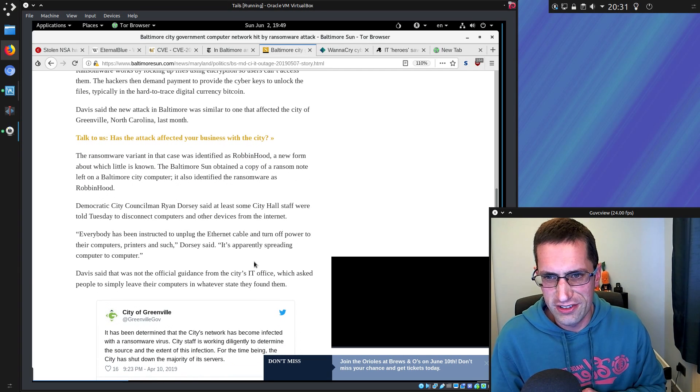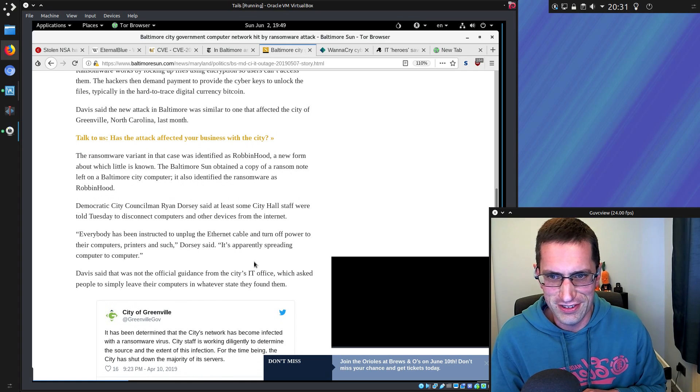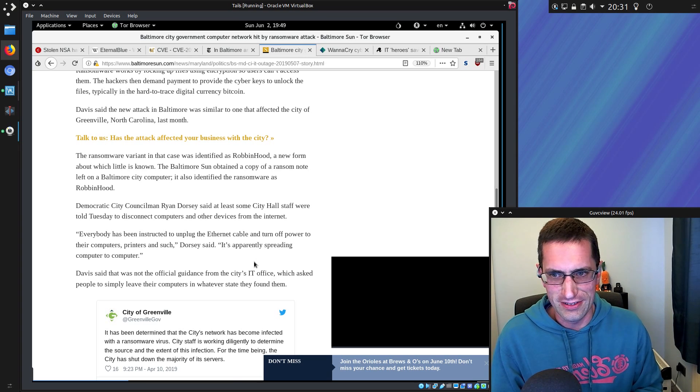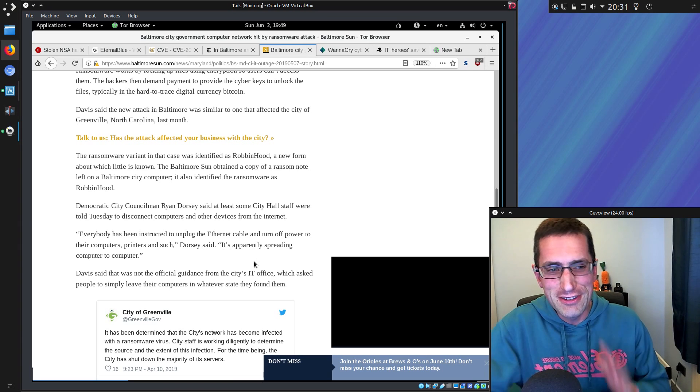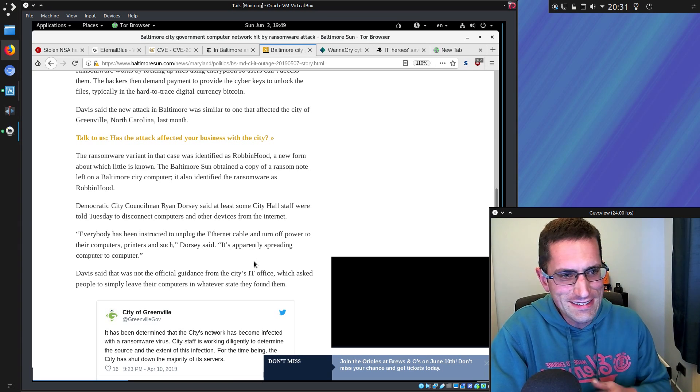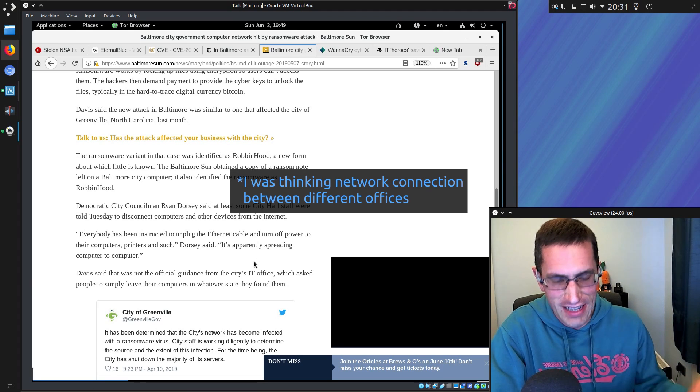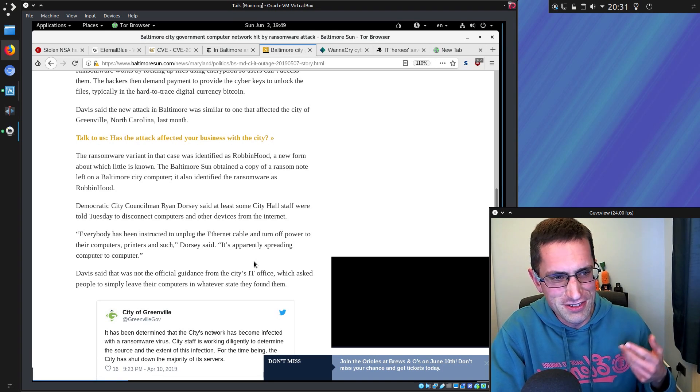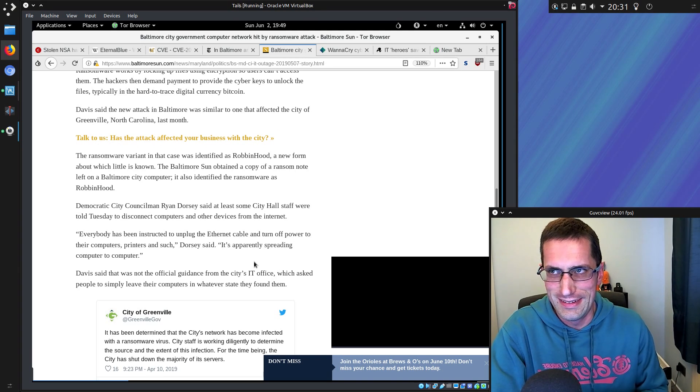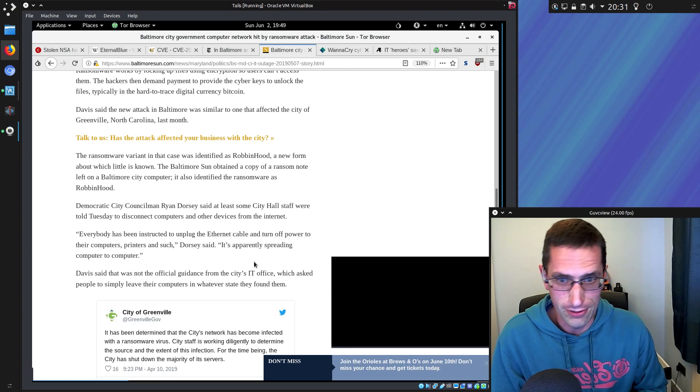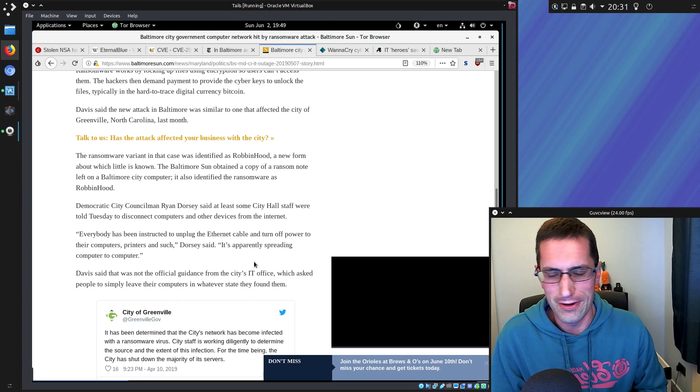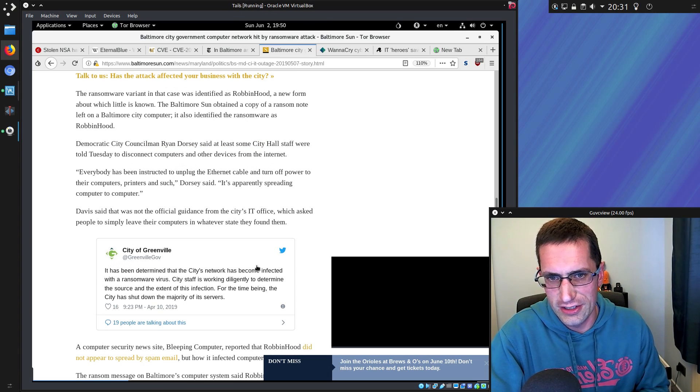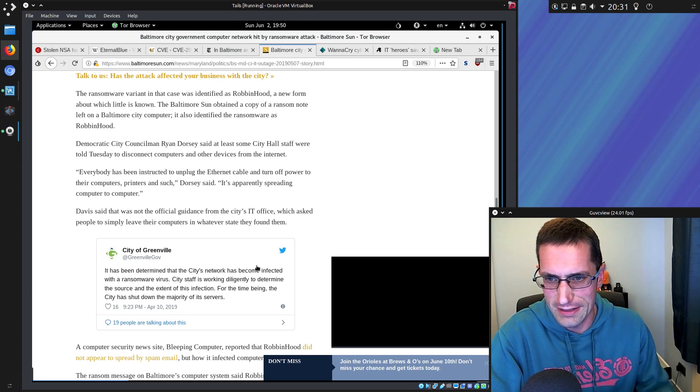Everybody has been instructed to unplug the ethernet cable and turn off the power to their computers and printers. But honestly, try telling a non-techy person to unplug the ethernet cable and turn off their computer. How many do you think can really do that properly? Why didn't they turn off the wide area network, the broadband access point into the network? That would stop the worm spreading. But how many times have you seen it when you've said to someone, turn off the computer and they just turn off the monitor button? But that was not the official guidance from the city IT office, which asked people to simply leave their computers in whatever state they found them. Sounds more like it.